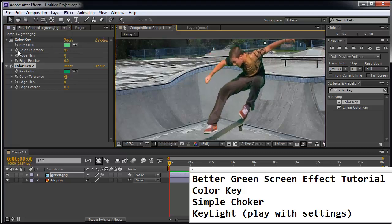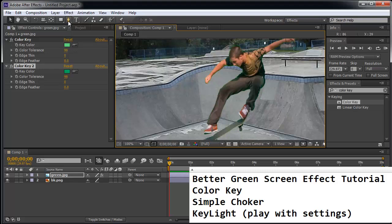So you might have to use this color key effect multiple times. And if you're having some problems, you might even consider using masking. But let's not worry about that.